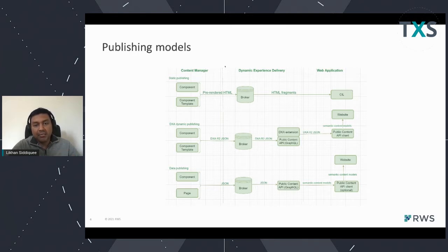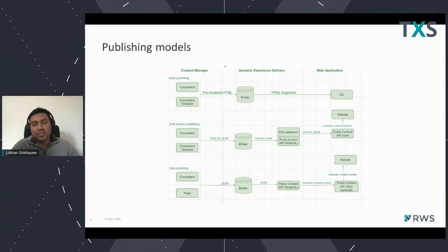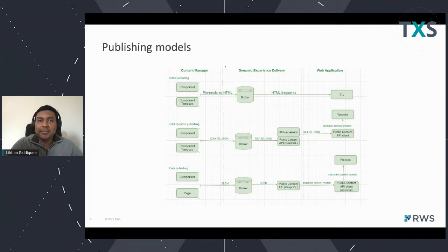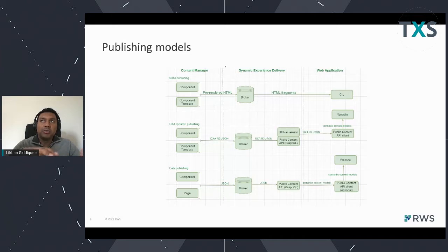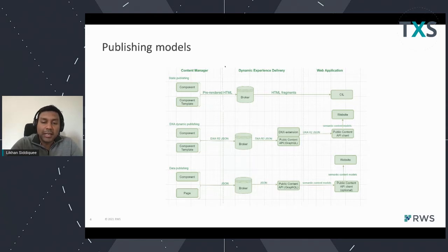Since 9.5, we have enabled what we call data publishing. What happens in 9.5 is that we can publish the pure content of a component or a page into the broker database, and then using GraphQL you can retrieve it. This is properly structured data that comes out of GraphQL. You don't need any additional templating mechanisms or open source libraries to consume pure data, which enables us to deliver headless content.